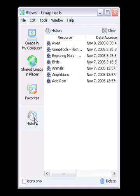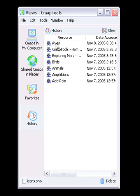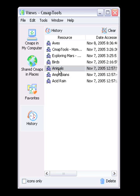The History button will show a log of CMAPs you've viewed or edited. This useful feature allows the user to rapidly access any CMAP that they might have worked with recently. You can clear the history by clicking the Clear button at the top right of the history list.